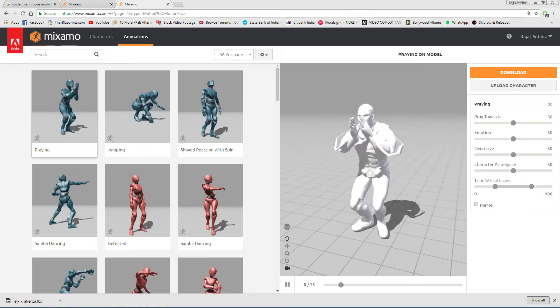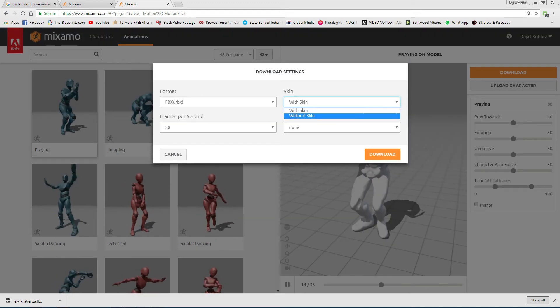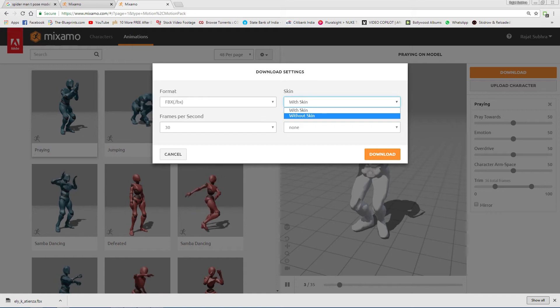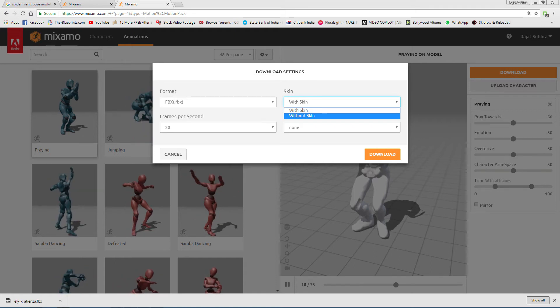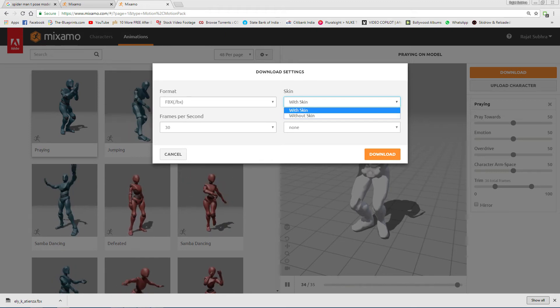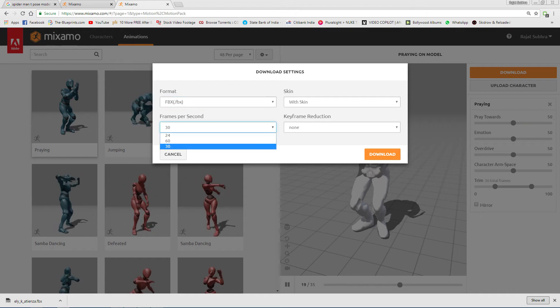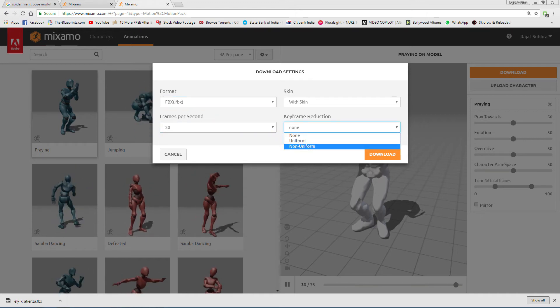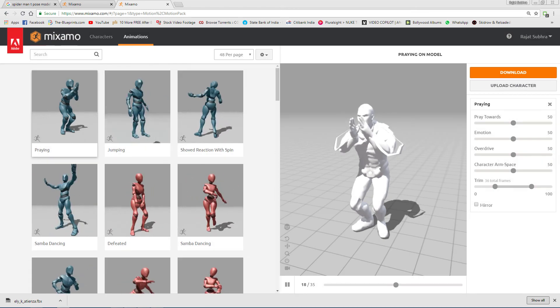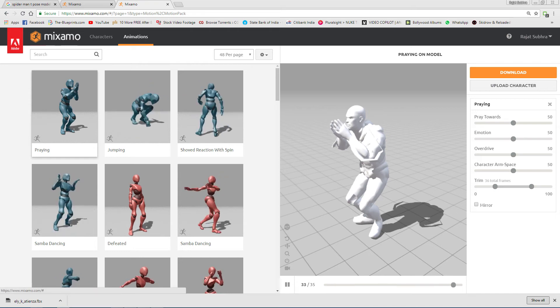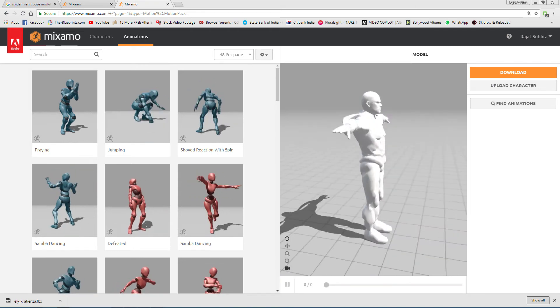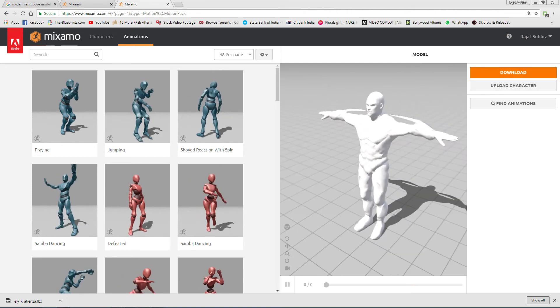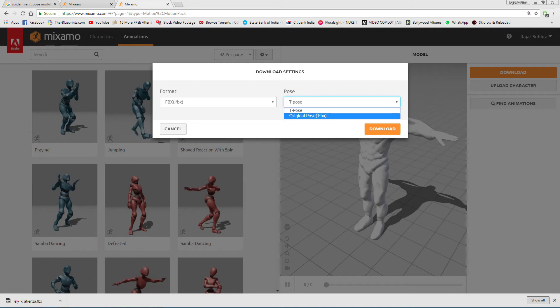When you're happy with this, just press Download. If you wish with skin or without skin, you can choose. If you wish only the model with bone setup, select Without Skin. If you wish with skin, select With Skin. FBX format, frame per second, with animation 30, if you want none then none. Keyframe reduction options. If you wish T-pose character, just close the animation bar and it will come up as T-pose, then press Download.